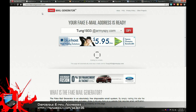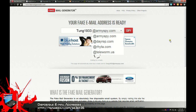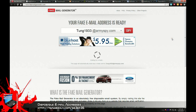The first service I'd like to talk about is Fake Mail Generator. Basically, you can type in any address that you want, pick a domain, copy it to your clipboard, paste it into the place you want to register, and wait for the emails to show up. Then you just validate anything that you want to.